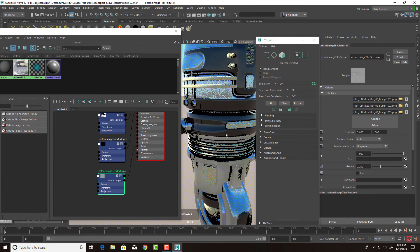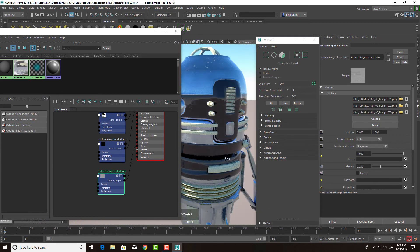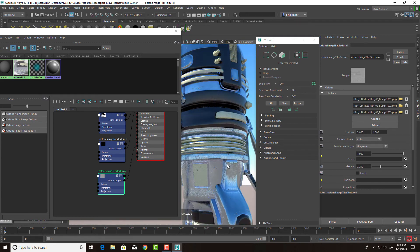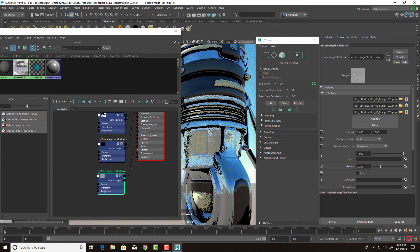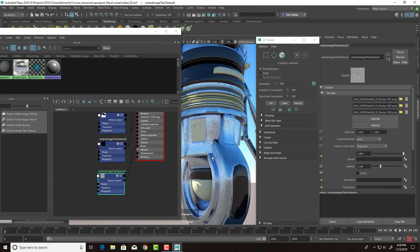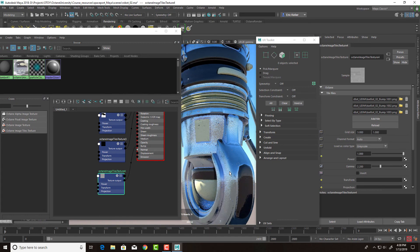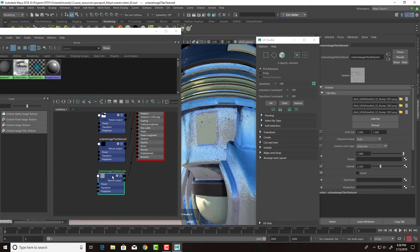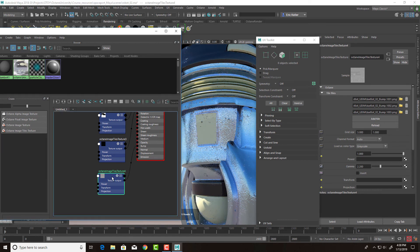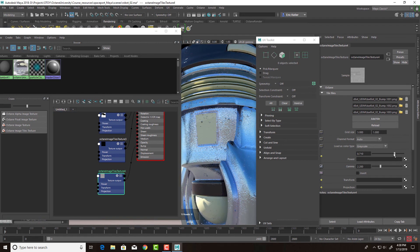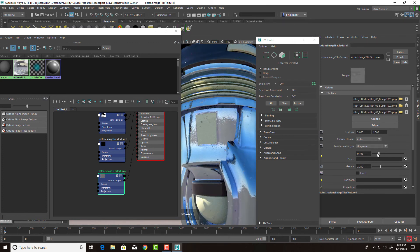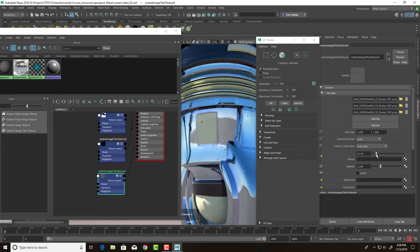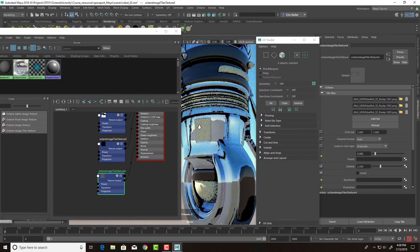Again, this is going to be fairly subtle, but there's some little scratches and dings. You can see the metal down here is kind of rough. This is probably a bit more extreme than I want. So we can select that and lower the power, and that'll reduce the strength of the bump. Let's bring it down to something like this.